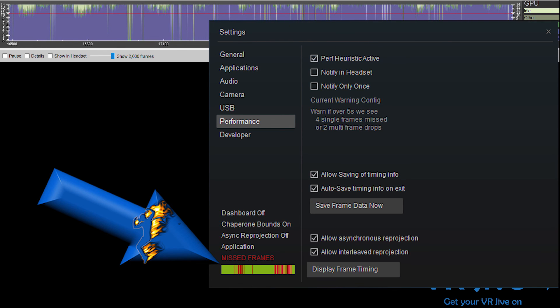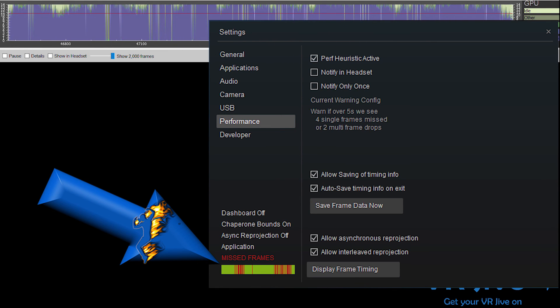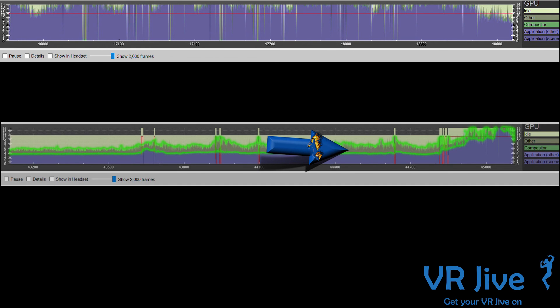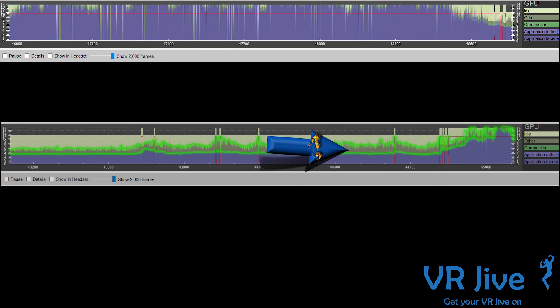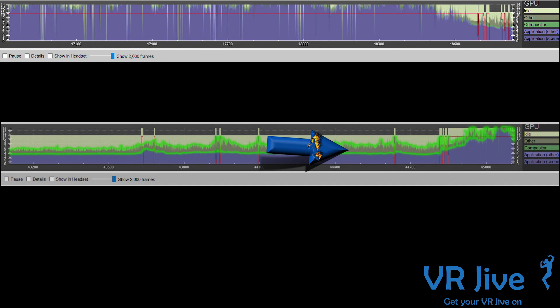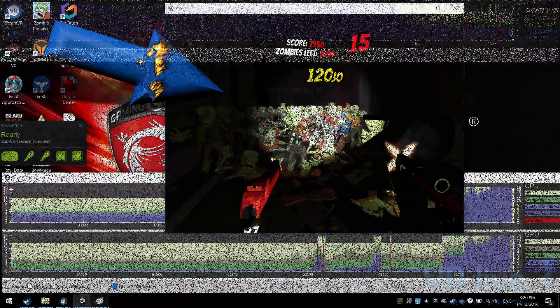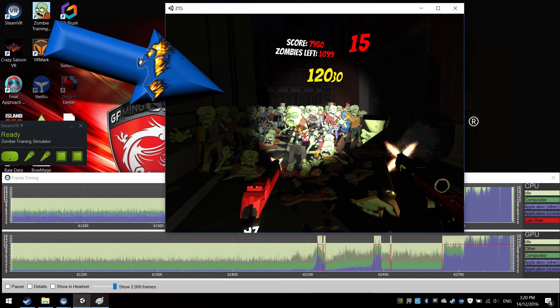The khaki green section of the graph labeled Other represents the render time for the companion window. The companion window is what we use to record the game footage for this video.